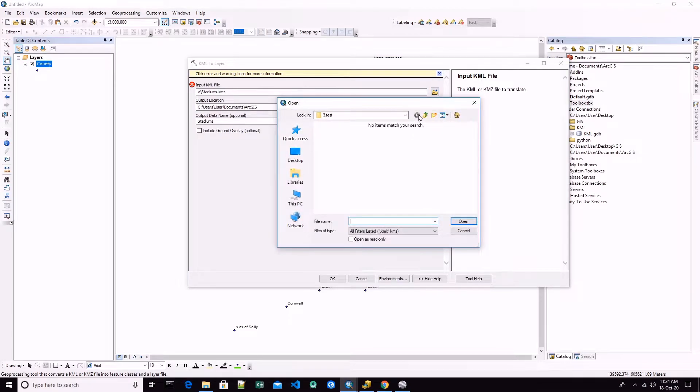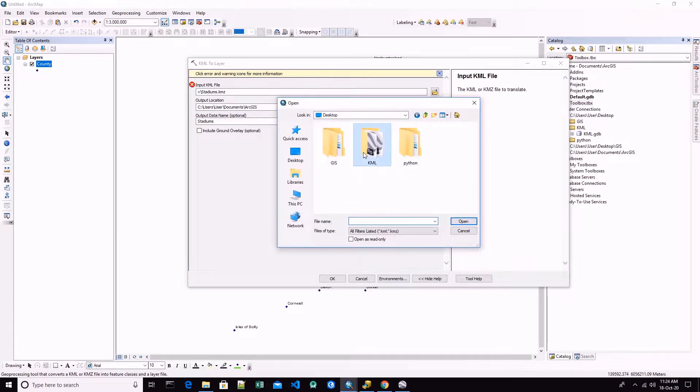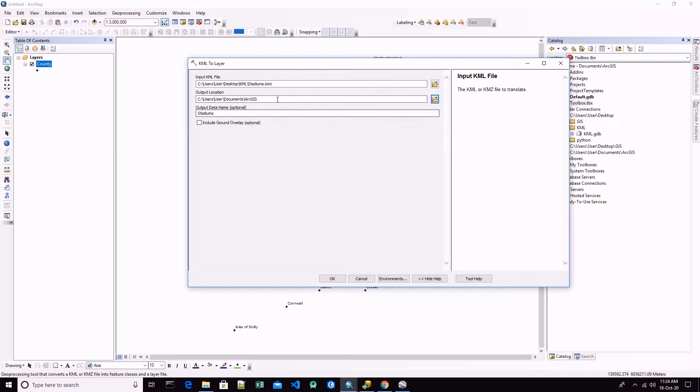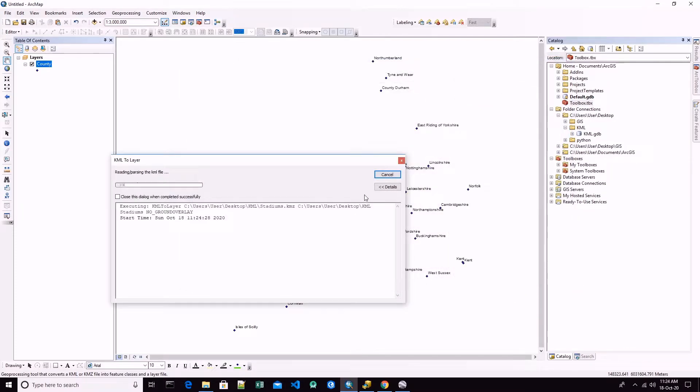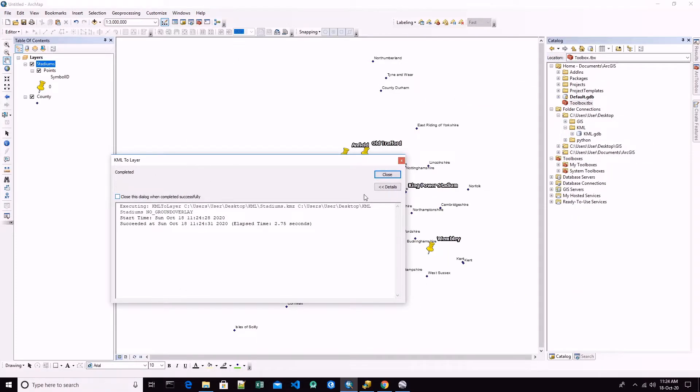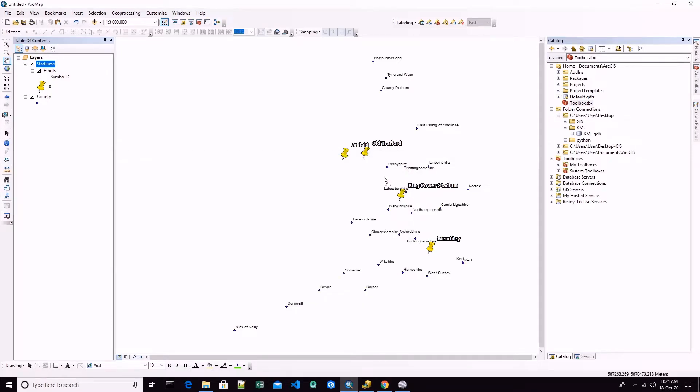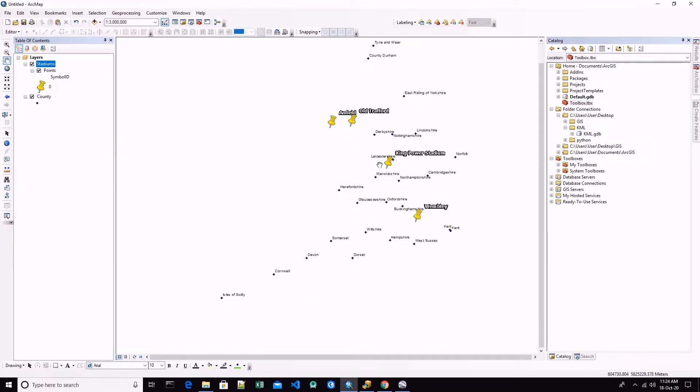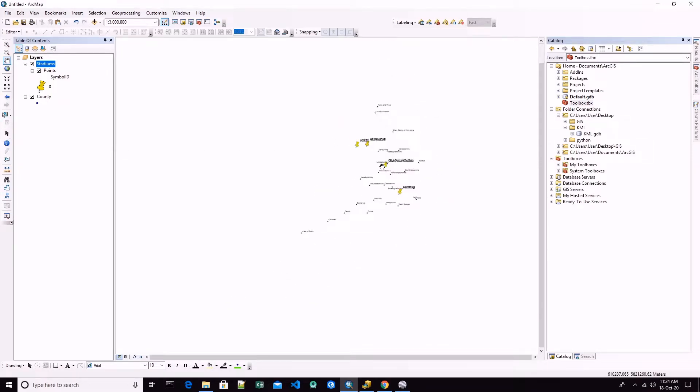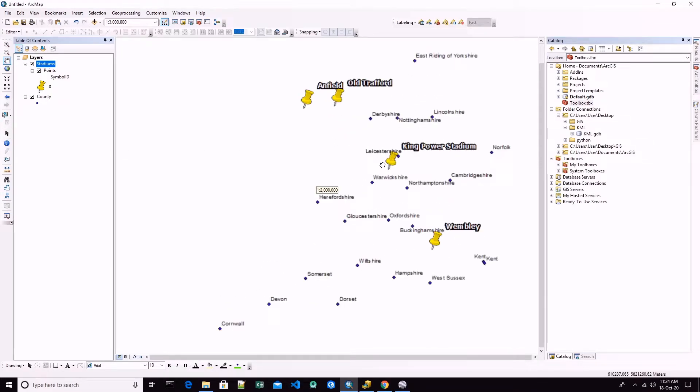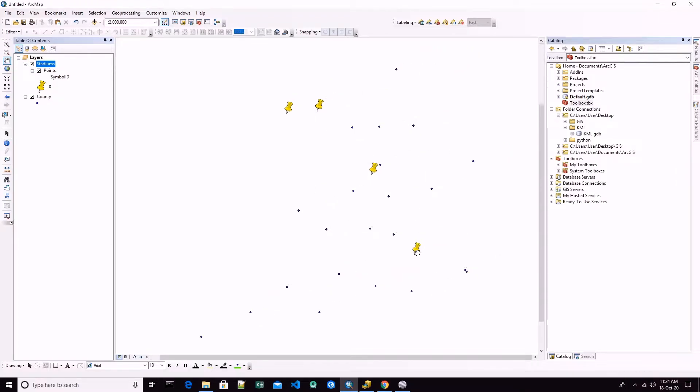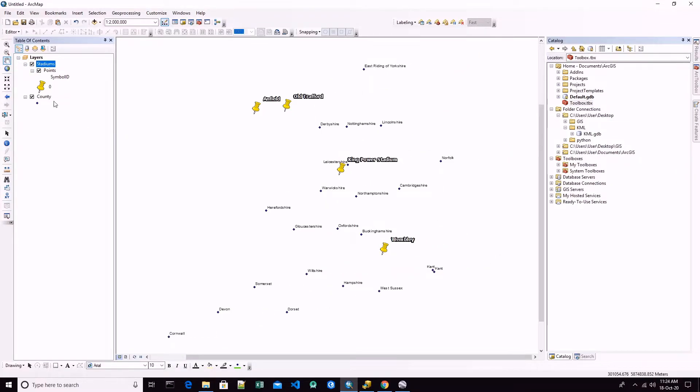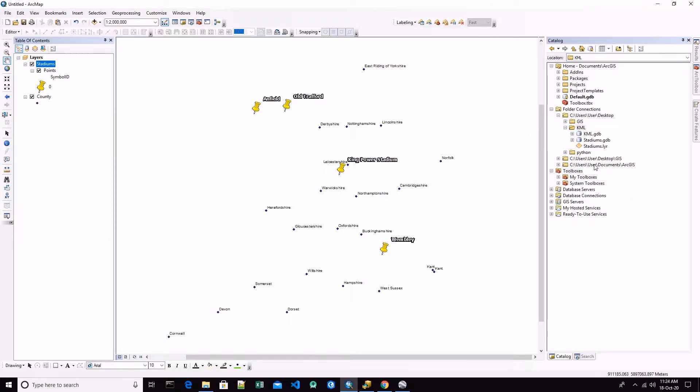Okay, here we are. These are the stadiums that we have saved. Now let's check the folder, what has happened in the folder.